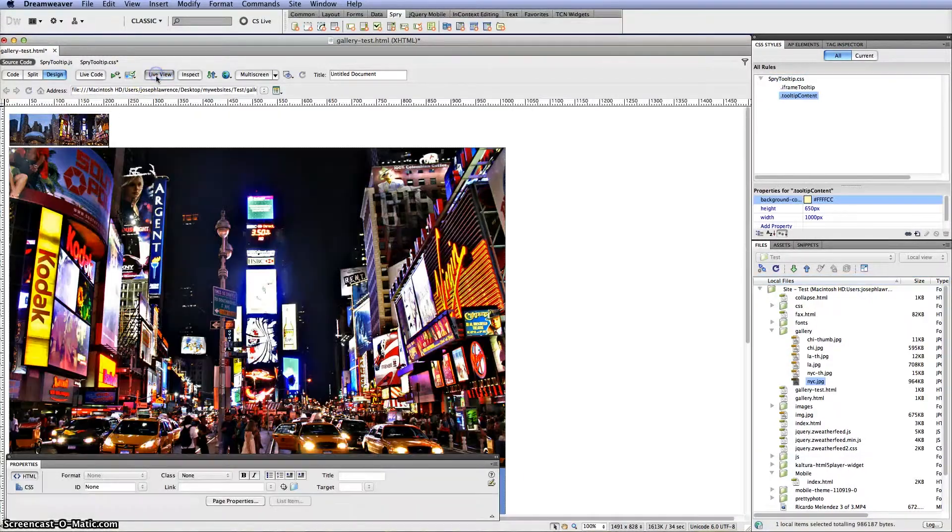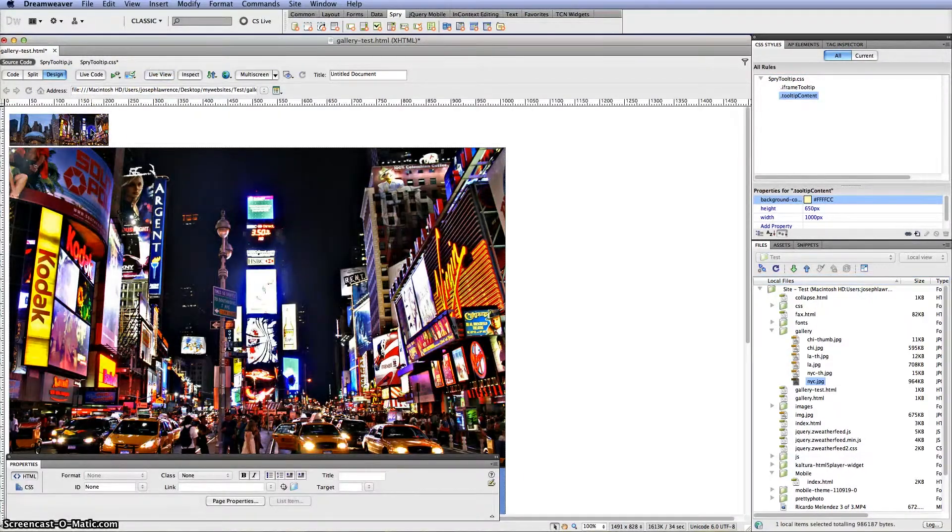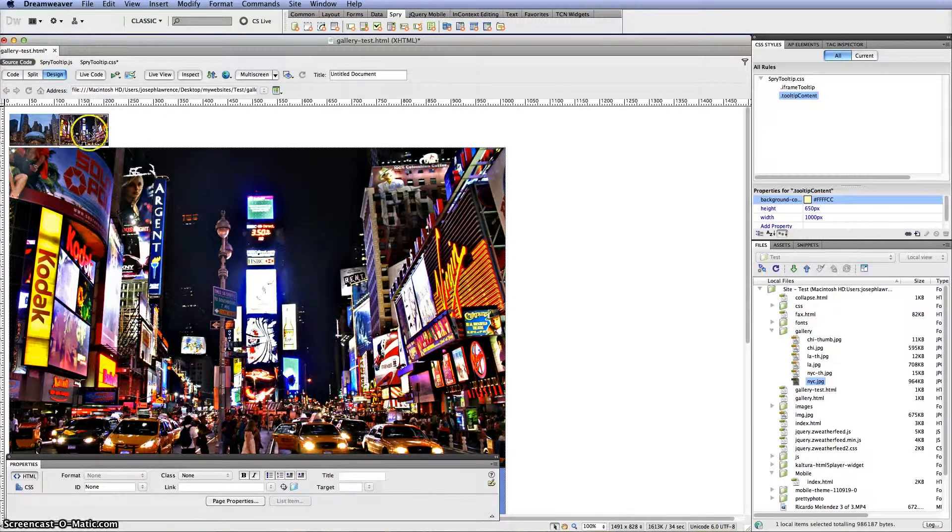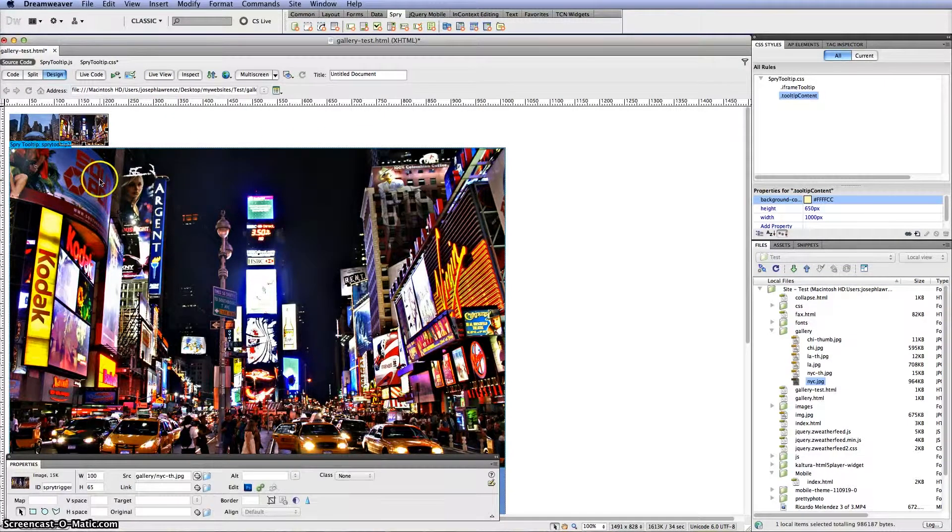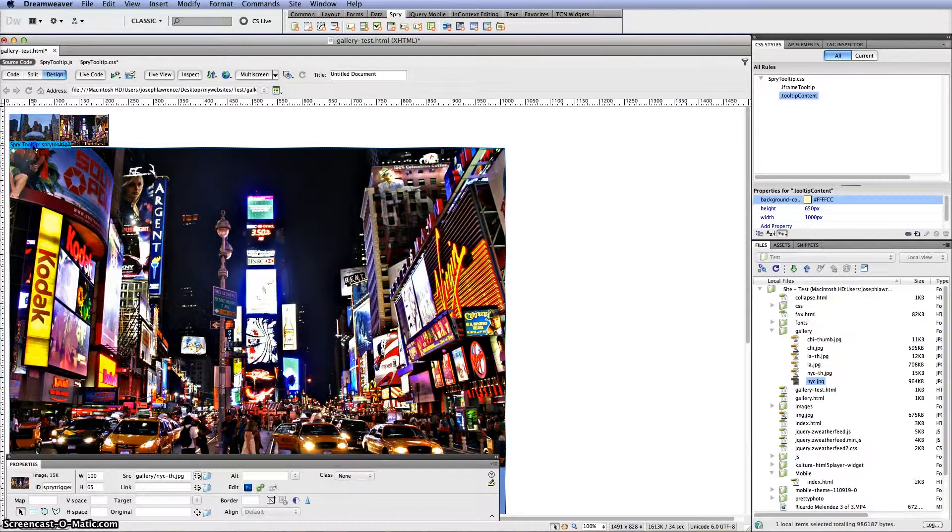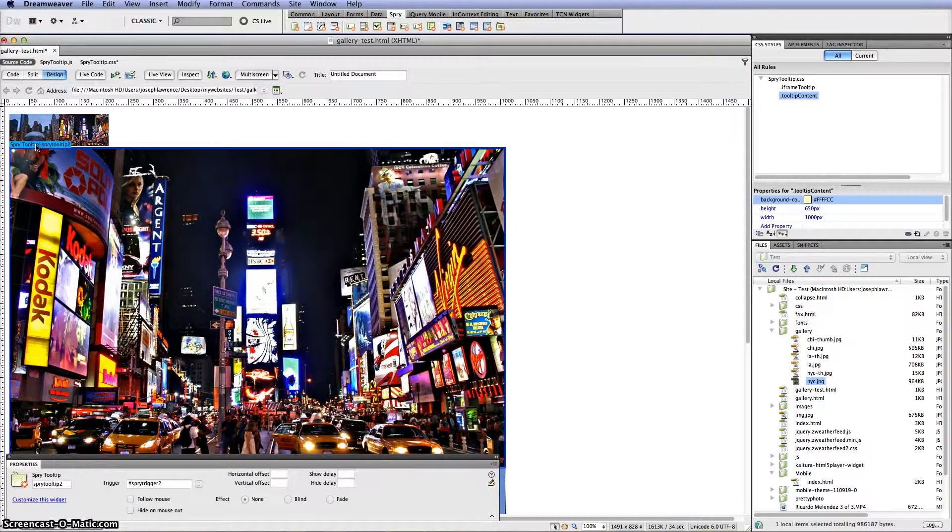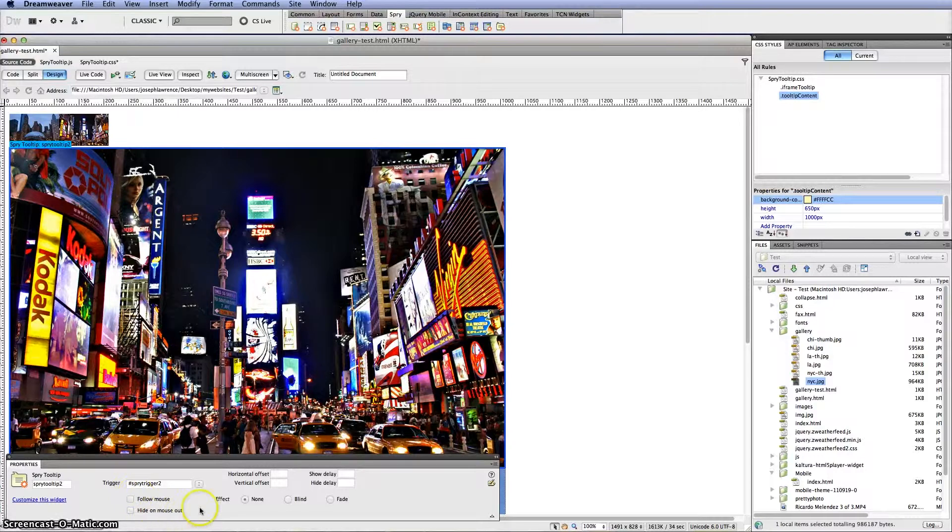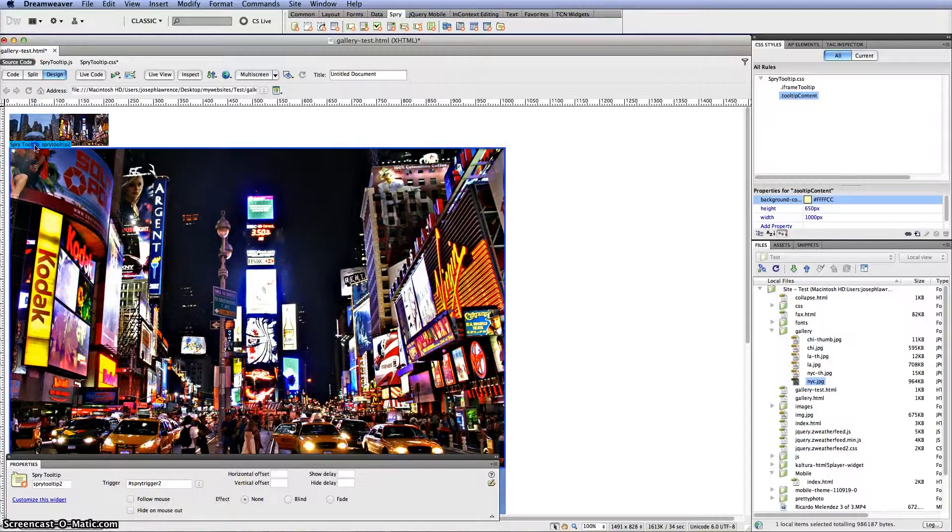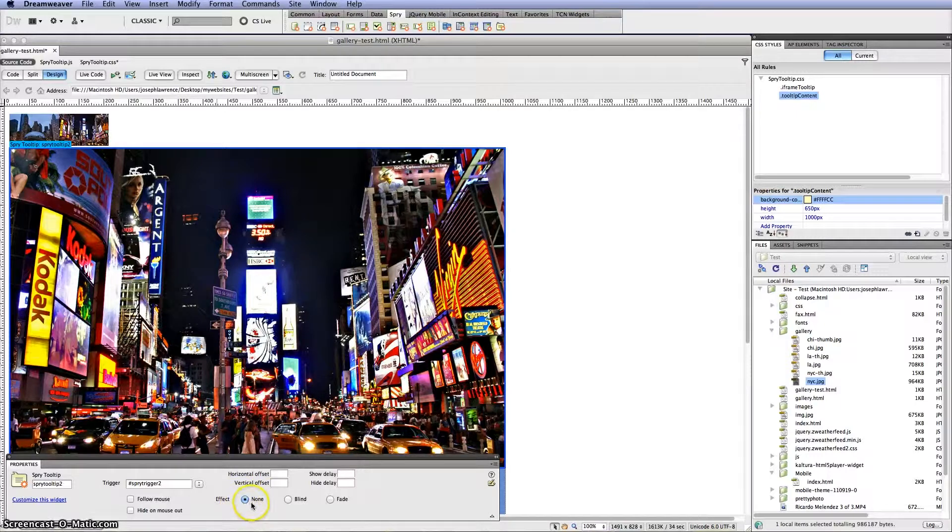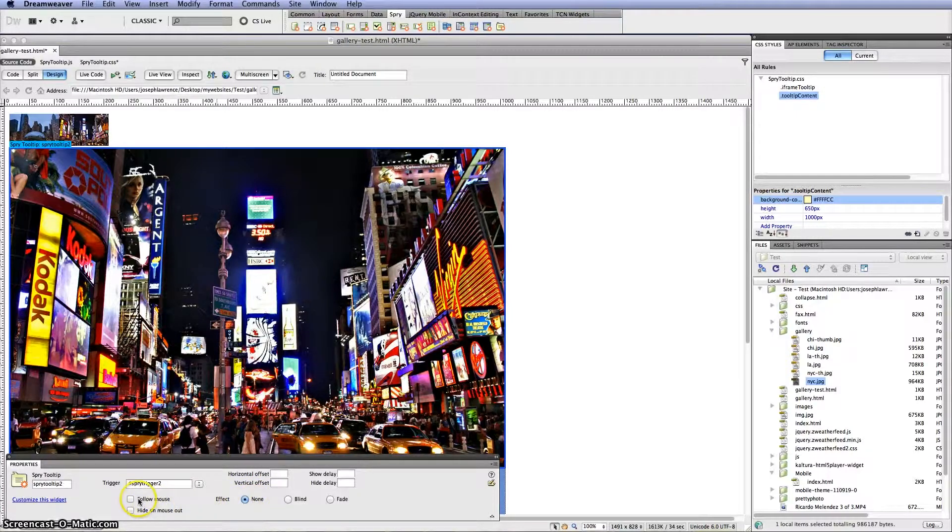So then you would have to go into the effects right here. In the Spry tooltips click on this one for New York City. And set up exactly what you're looking for with this one. Because right now it's set on no effects and nothing's checked.